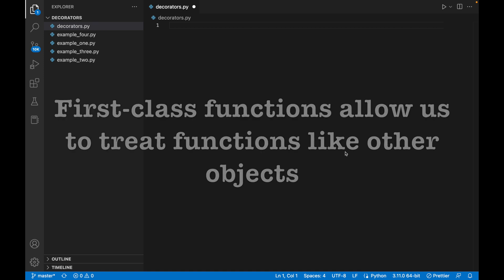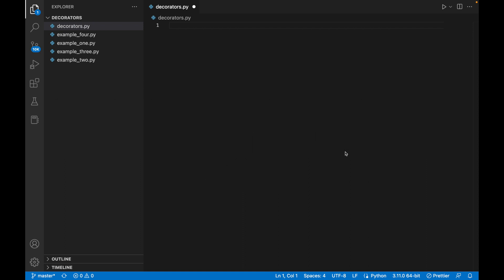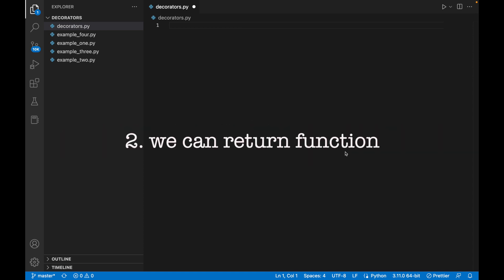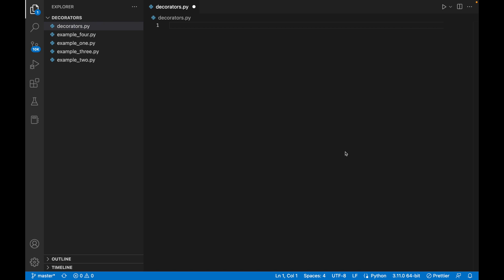First-class functions allow us to treat functions like other objects. First, we can pass functions as arguments to another function. Second, we can return a function, and third, we can assign a function to a variable. That's a brief overview — I totally recommend you check information about first-class functions on the internet before watching this video.